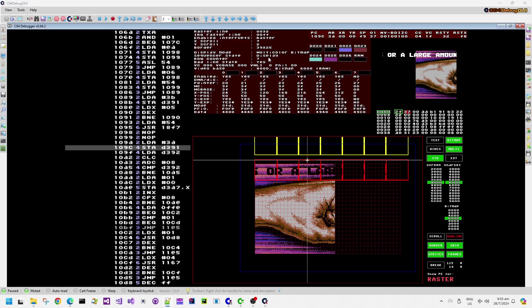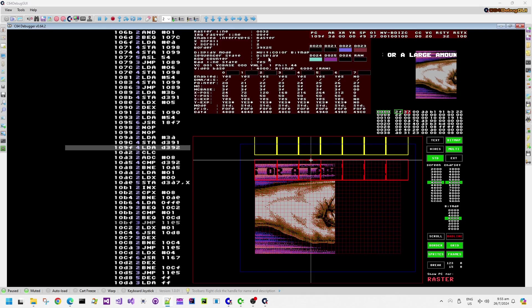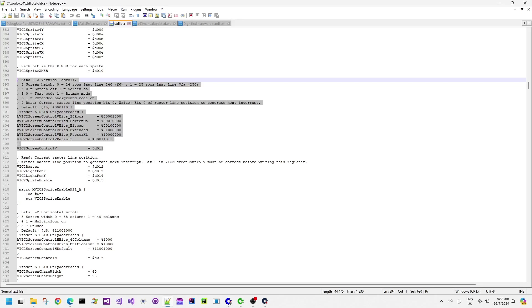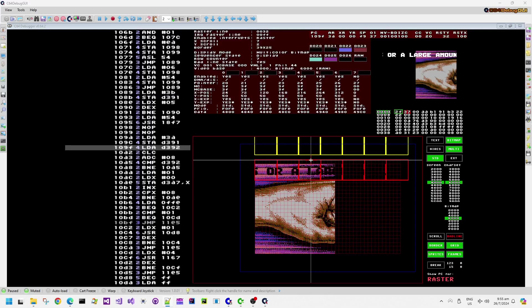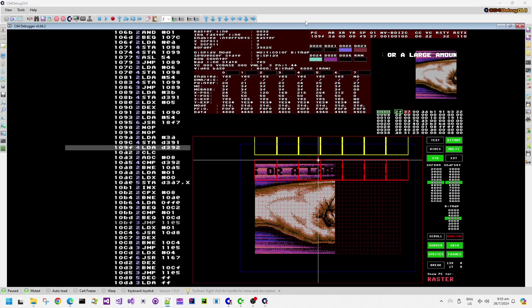Now when the VIC chip is told to go into the bad line state in the middle of the raster line, this is what triggers the DMA delay technique. Basically the VIC chip starts, because it's in a bad line, the VIC chip will want to start fetching character definitions at that point.